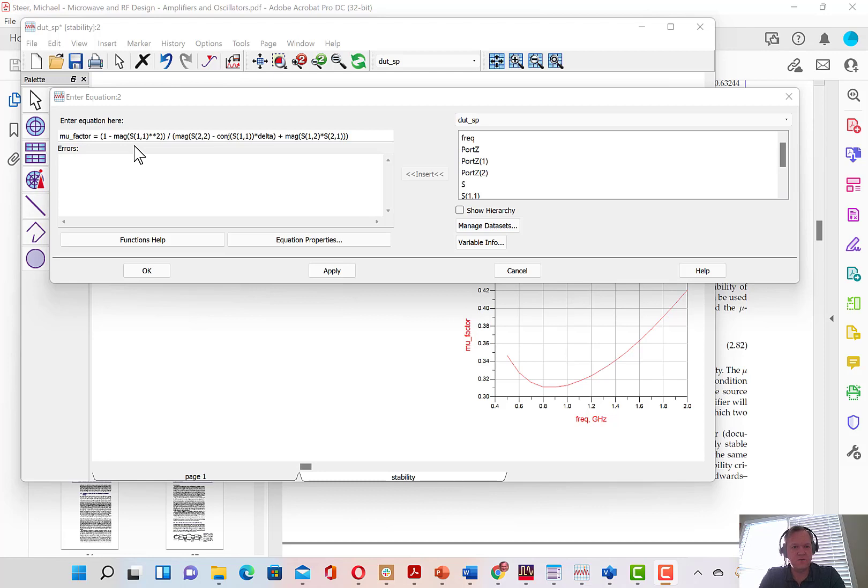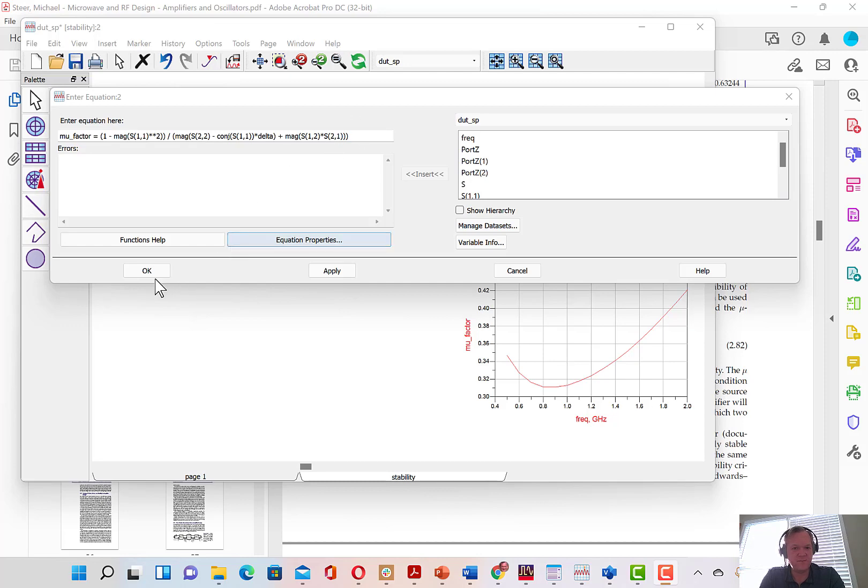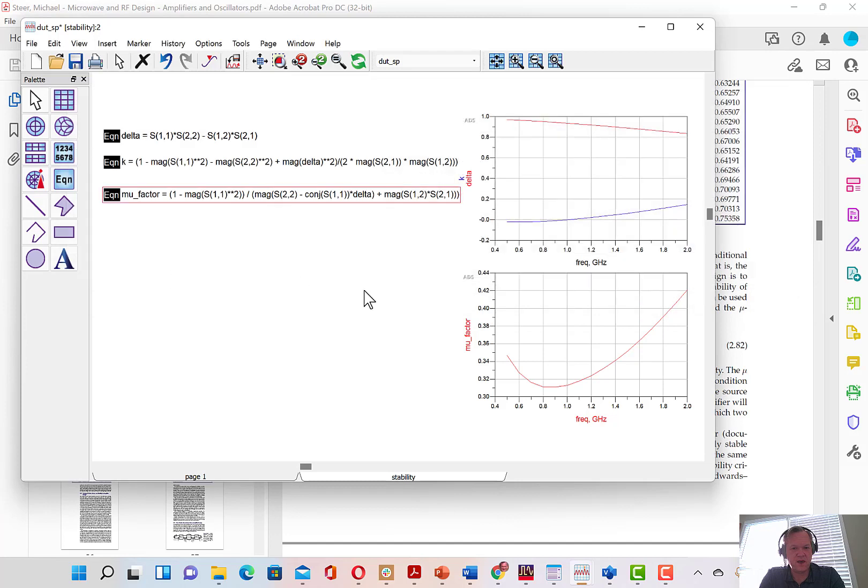Now, note that ADS actually automatically calculates the mu factor. So this is an excess step. I'm just showing you how to enter another equation and to plot the mu factor. If we hit OK, I've already also put this onto a rectangular plot.